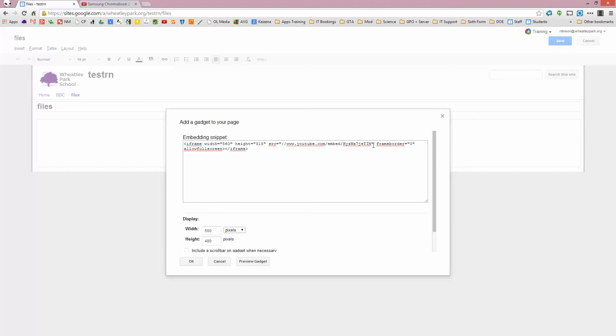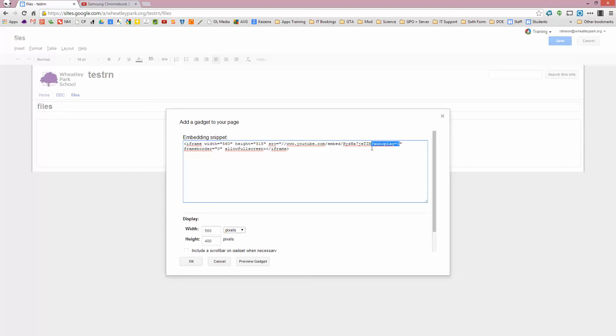But what we also have to do up here is, put a question mark, auto, and type autoplay equals 1. So this here is the bit that makes it autoplay. There are other things that you can do as well, you can make it play from a particular position as well if you want to. But, question mark, autoplay equals 1 is what you want there.